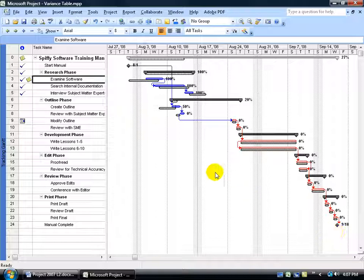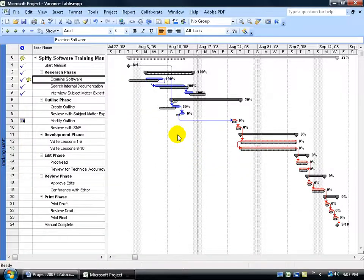So again, you have the variance table if you want to track and compare your actual start and finish times to the baseline, or you can come in here and visually view it in the tracking Gantt.